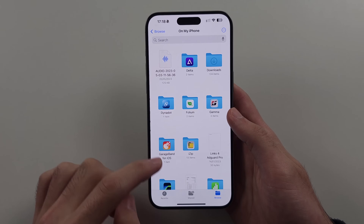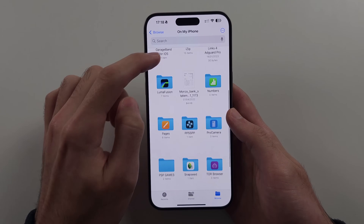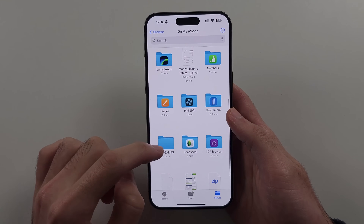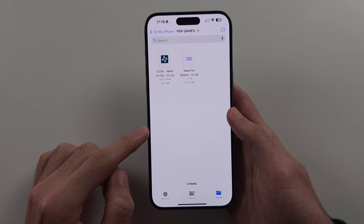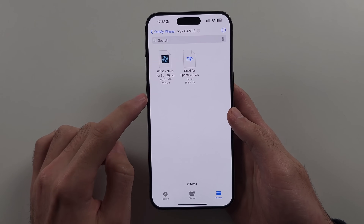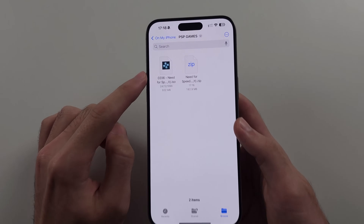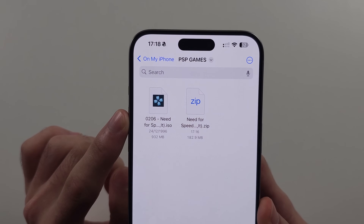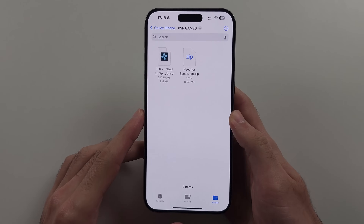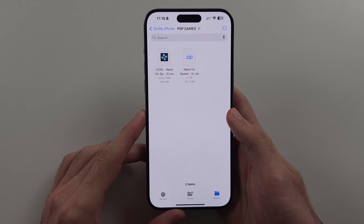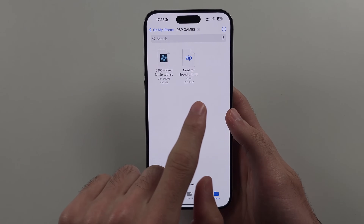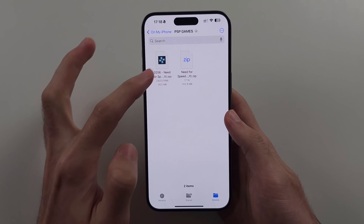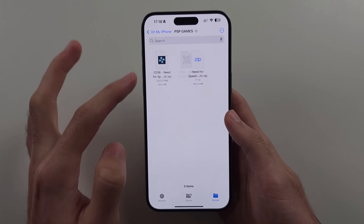I'm going to go to the path where my games are located. The games must be in .iso format in order for them to work with PPSSPP. So if they're in zip, just tap the zip to extract.